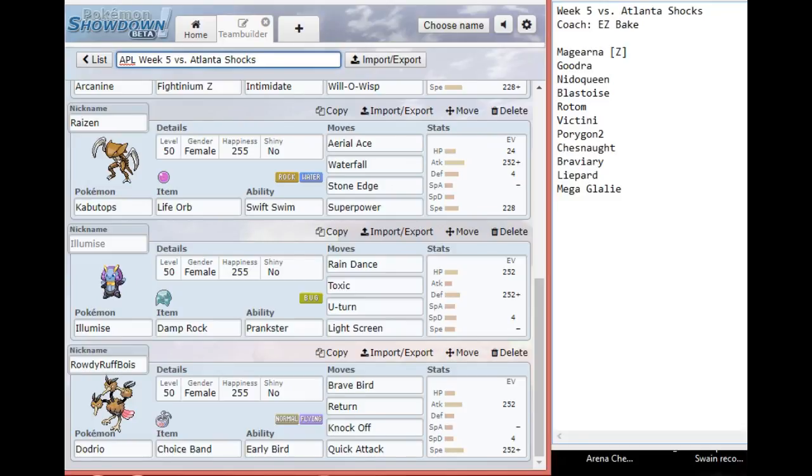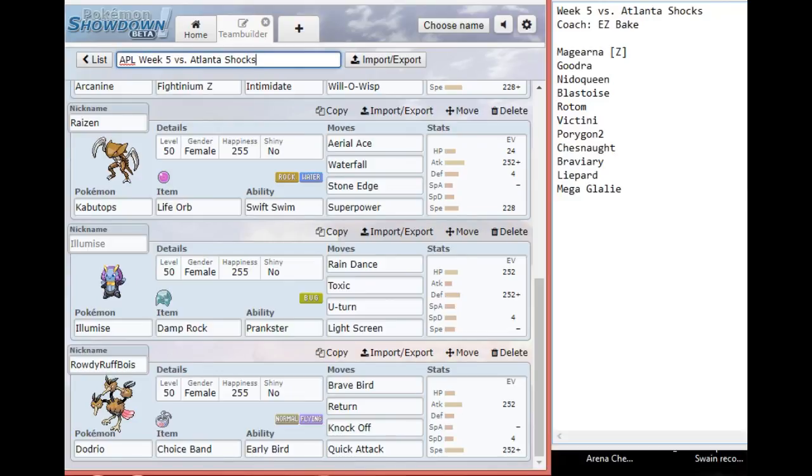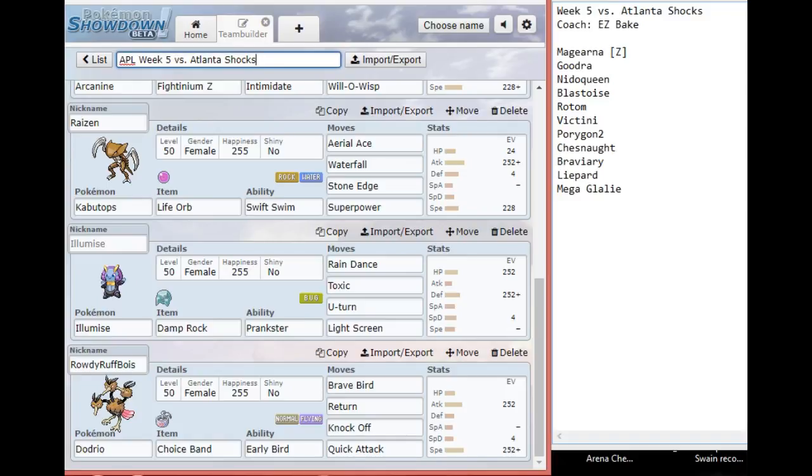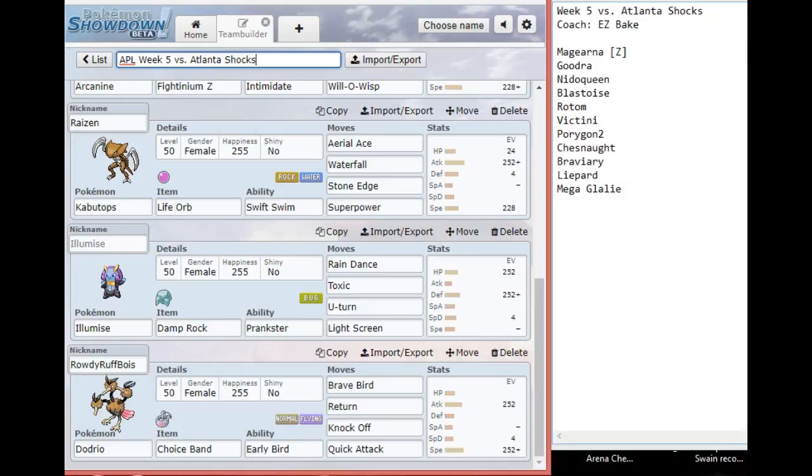In the final slot we have Rowdy Rough Boys, the Dodrio. Running Choice Band because I don't think I'll have a chance to set up a Swords Dance. Brave Bird is really good against his team. Barring Magearna and Rotom, everything else gets kind of murked by it. Early game if I have an opportunity to bring in Dodrio, I'll be going for Knock Off. And should Mega Glalie get out of control or if Victini is Scarfed, I have Banded Quick Attack to do a decent chunk to anything as well.